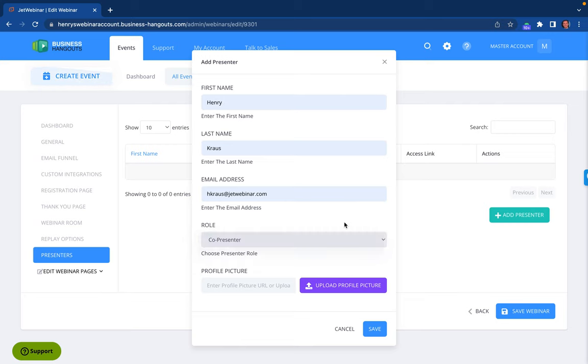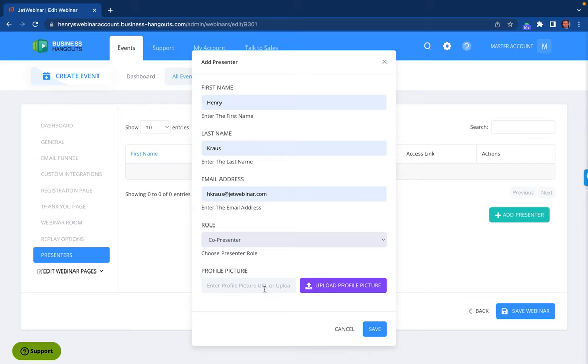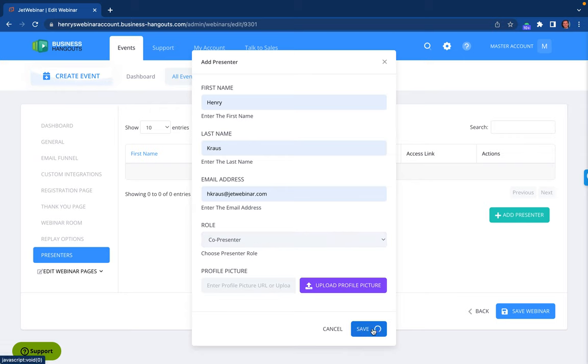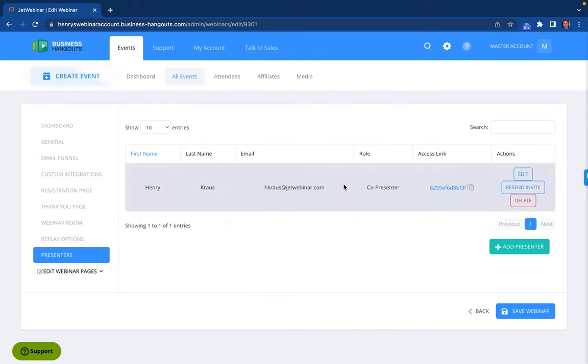Say I am the co-presenter. If I wanted to upload a profile picture, you could absolutely do that here. Then if I were to click Save, this actually automatically emailed me my own URL to get access.